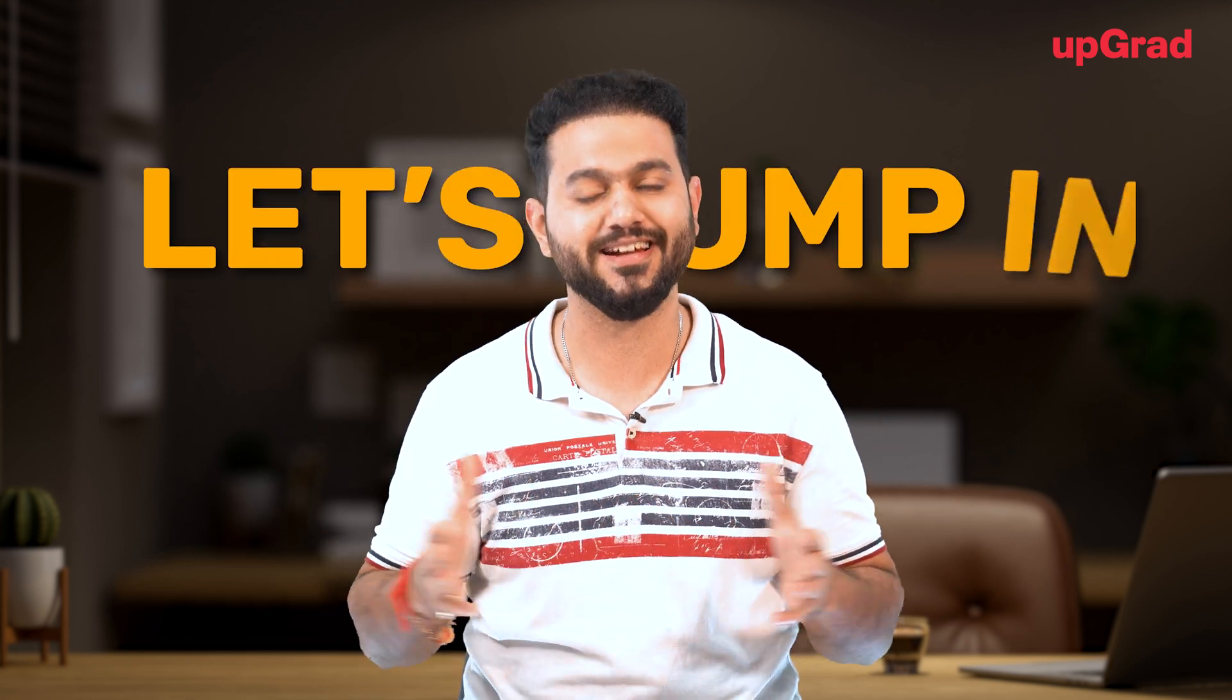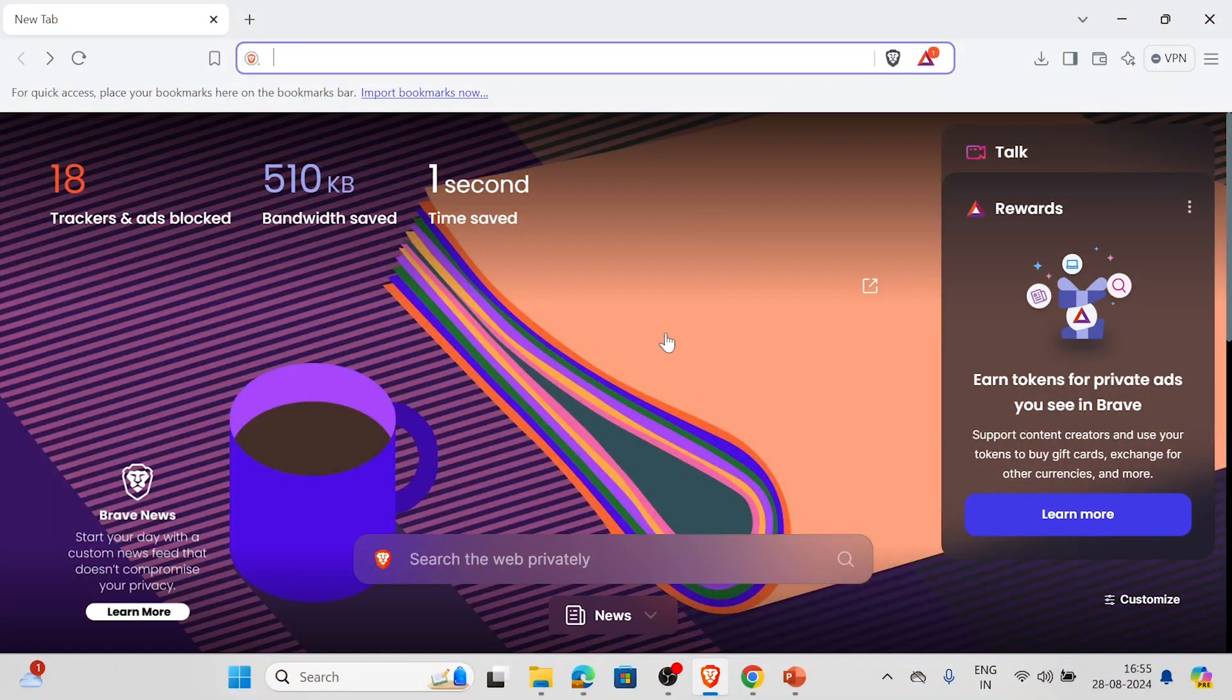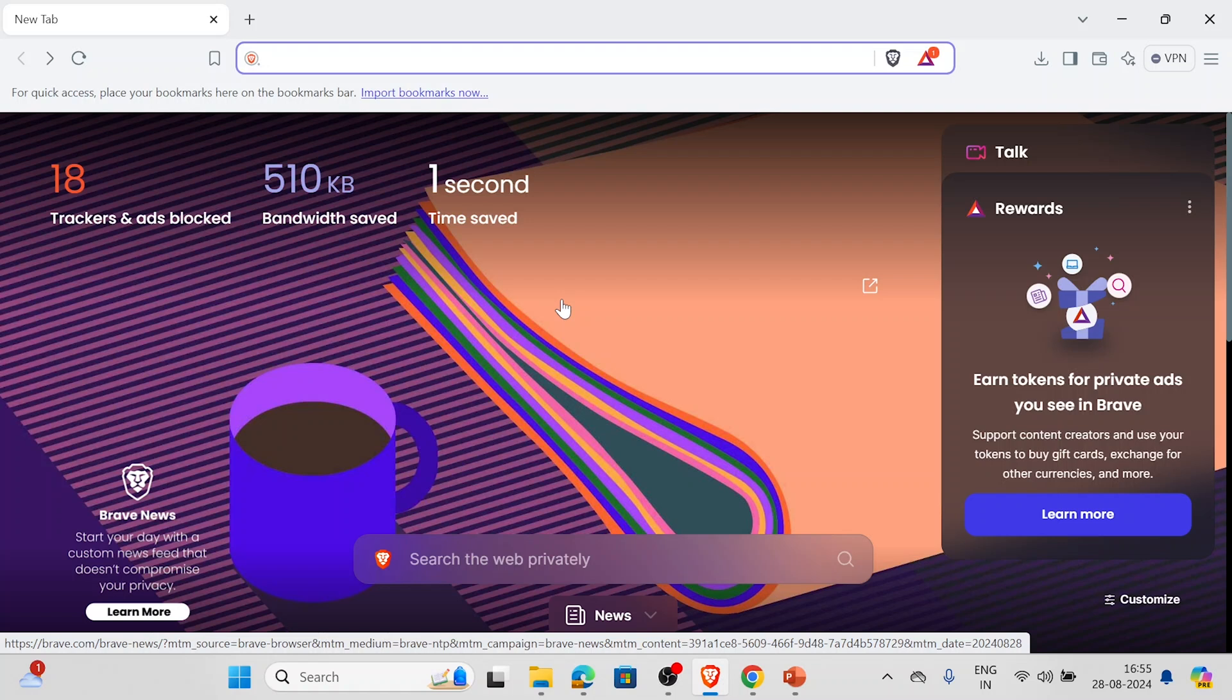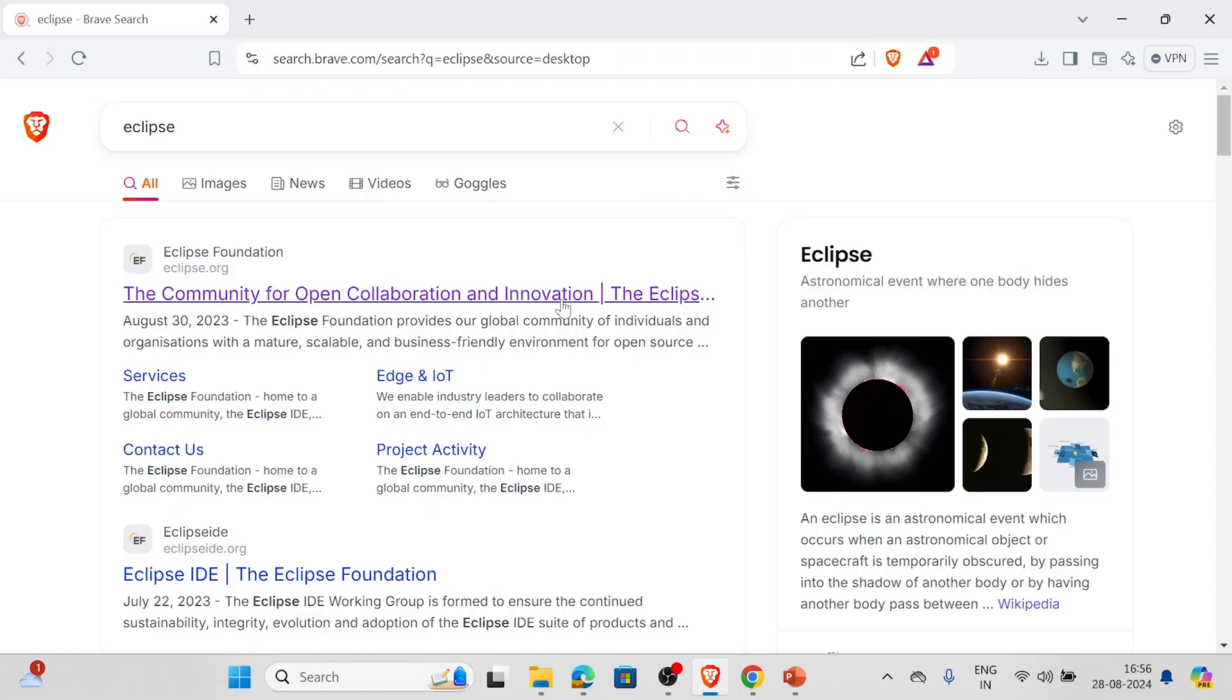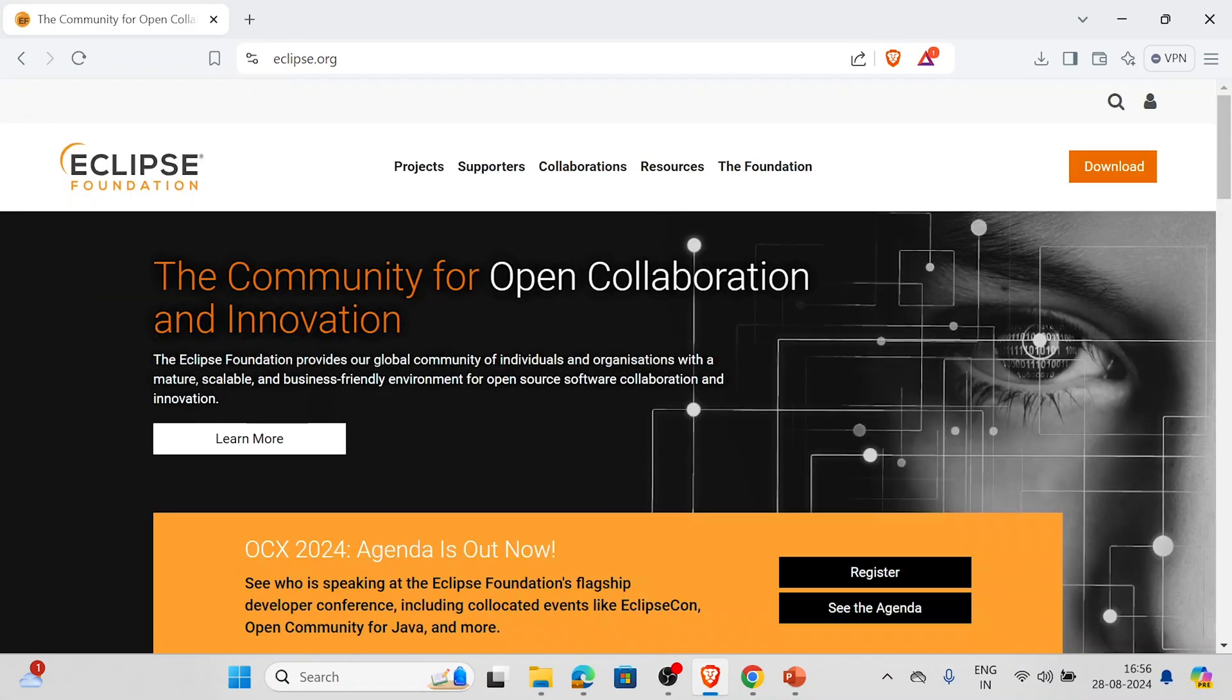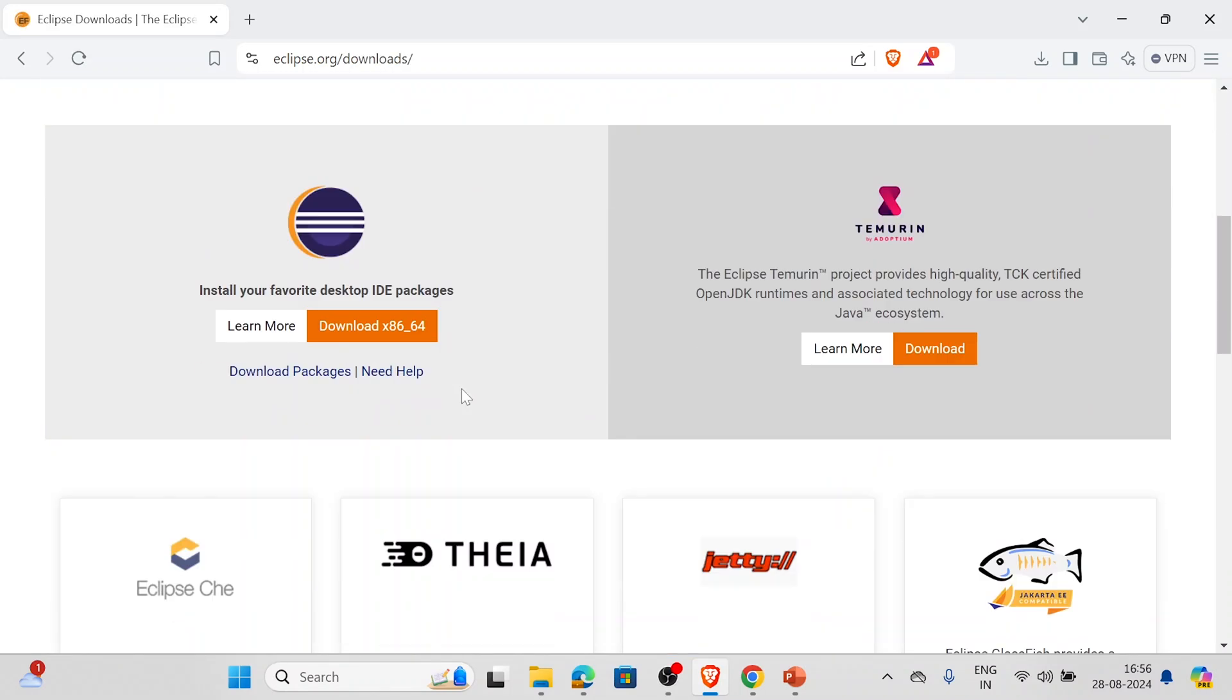So without further ado, let's jump in. This is our browser. First we need to download the Eclipse installer, so we'll head over to the official Eclipse website by typing Eclipse IDE download, or we can simply type Eclipse into our browser search bar. To keep things simple, we'll just type Eclipse. This is the first link - the official website of Eclipse. We'll click on this and the official website opens.